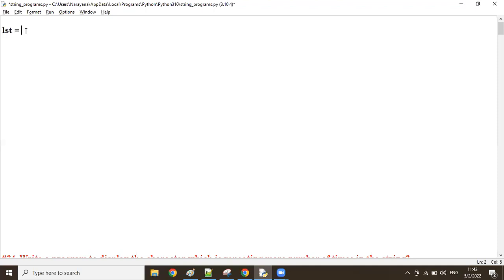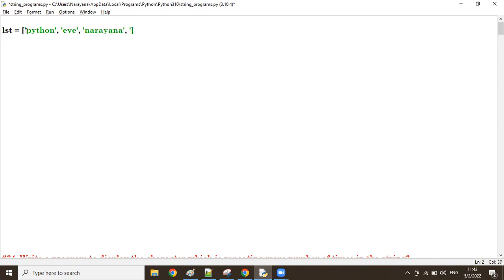For example, let's take 'python' — python is there. Then 'eve' is there, 'narayana' is there, then 'madam' is there, and 'malayalam' is there. Some words like this are there in the list.